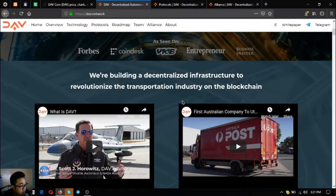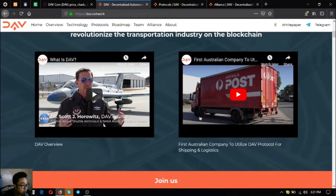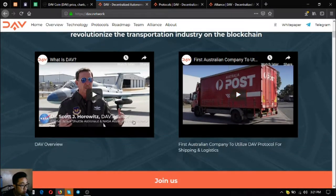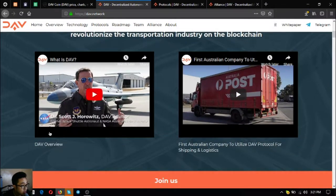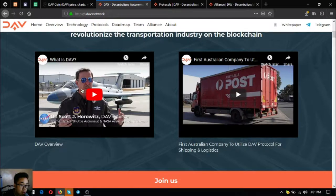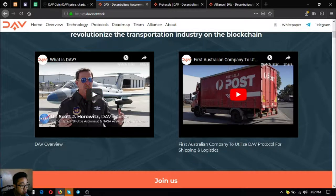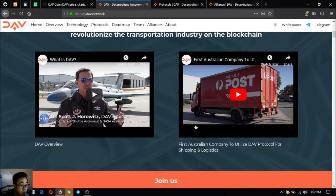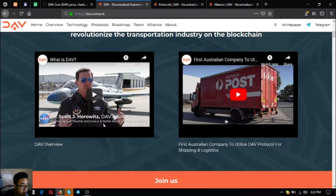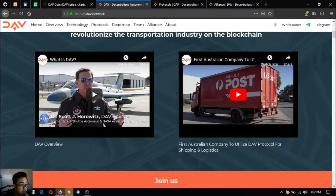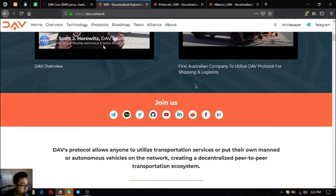There are two videos here on their website. The first one is the DAV overview, so you can view it here or go to their YouTube channel and view it there. The second video is about an Australian company that is utilizing the DAV protocol for shipping and logistics already.